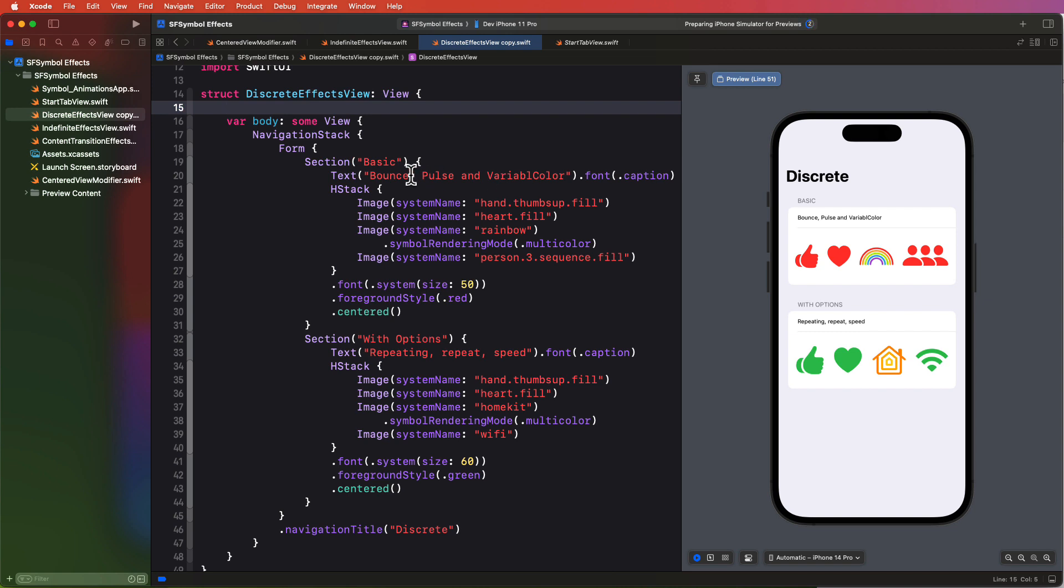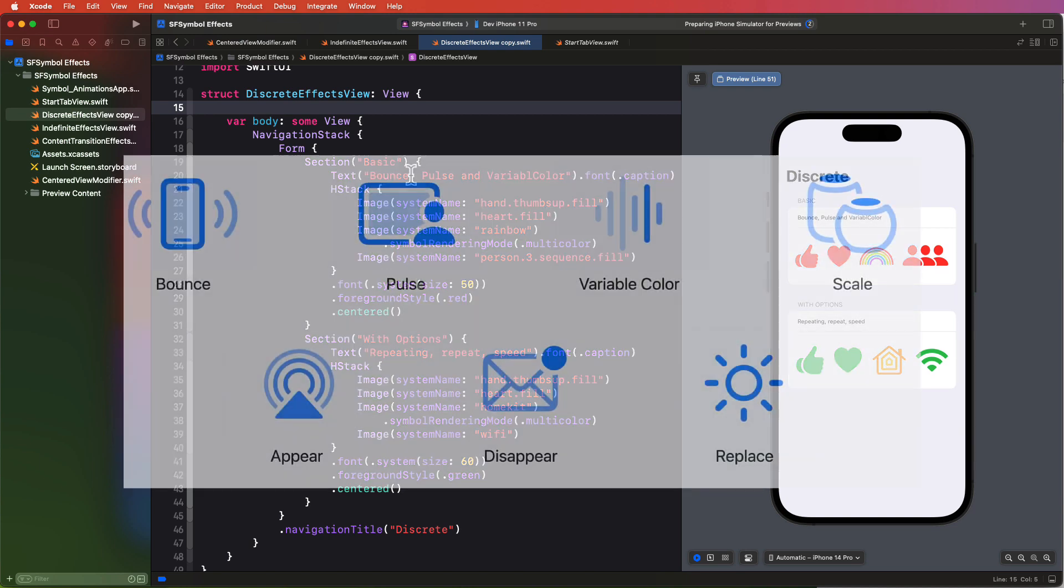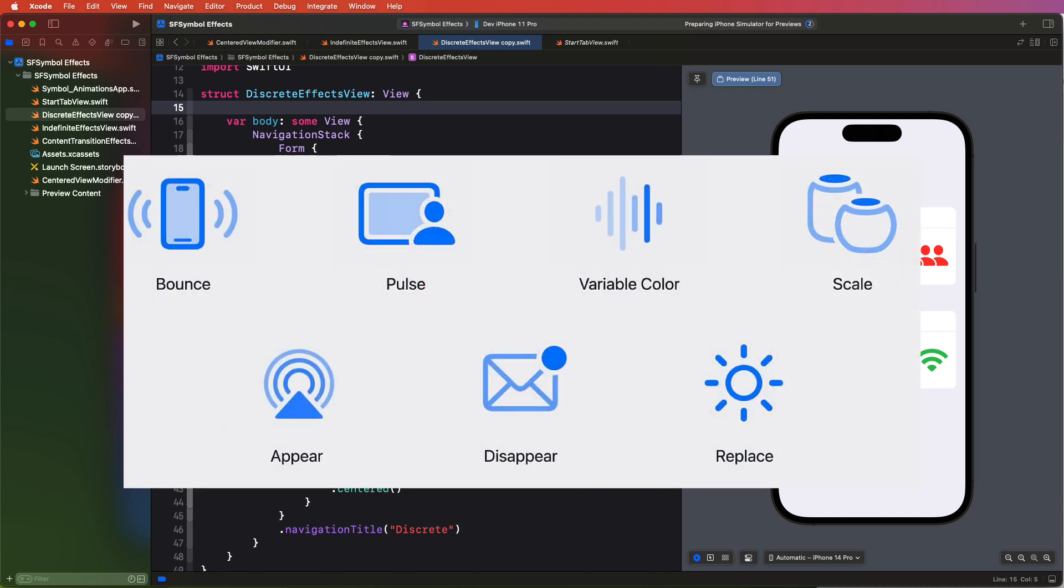In iOS 17, SF symbols got symbol effects and the symbols framework, and this is built right into SwiftUI and UIKit without our having to import the framework. And there are five different types of effects that we'll be looking at here. And there are seven different animations that we're going to be exploring here in this video, as you can see from this image taken from the WWDC presentation.